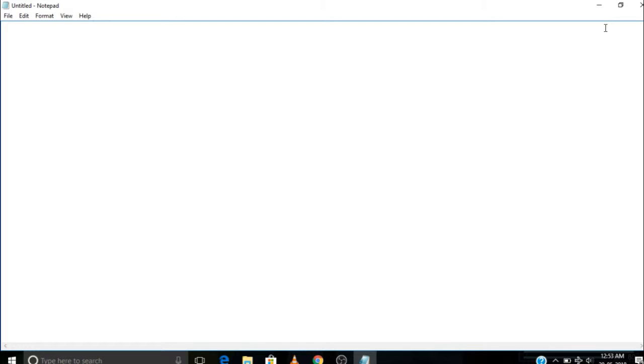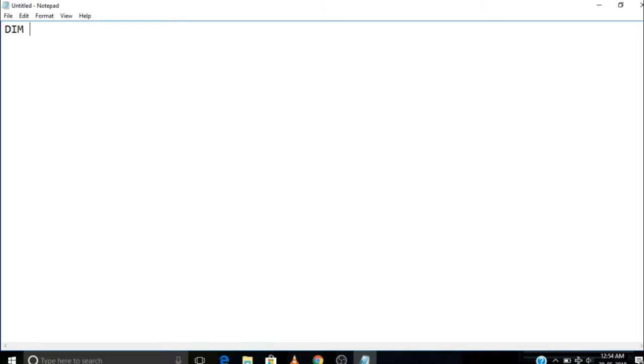After opening Notepad, you have to write some code on it, or you can say you have to put some data on it. So all you have to do is just write what I write. It does not necessarily be written in capital or small. So first, dim message, message=inputbox.